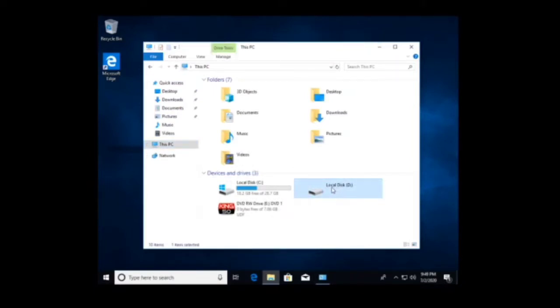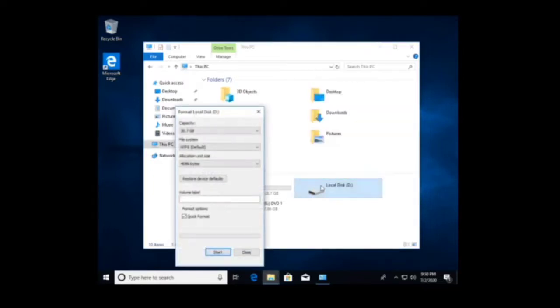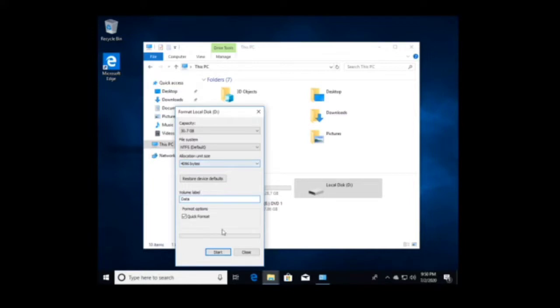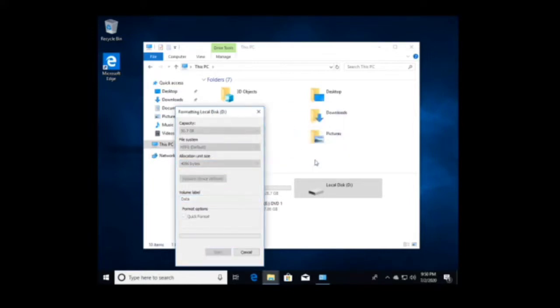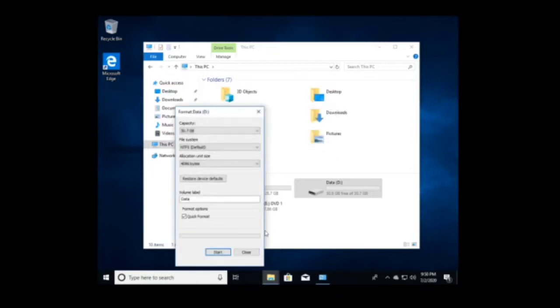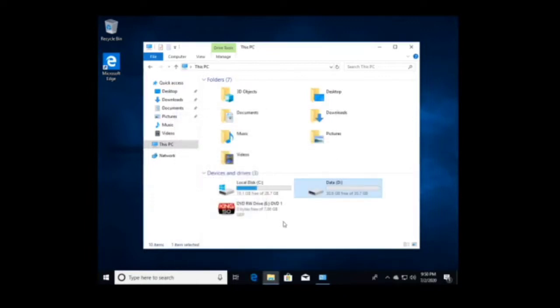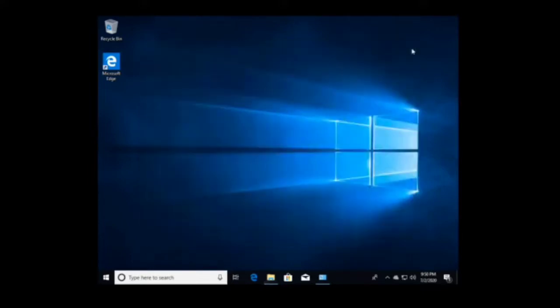Now we can partition and format the partition what we created last time. You can name it Data, and I suggest if you can keep your working data here and leave partition C as your operating system and apps partition.